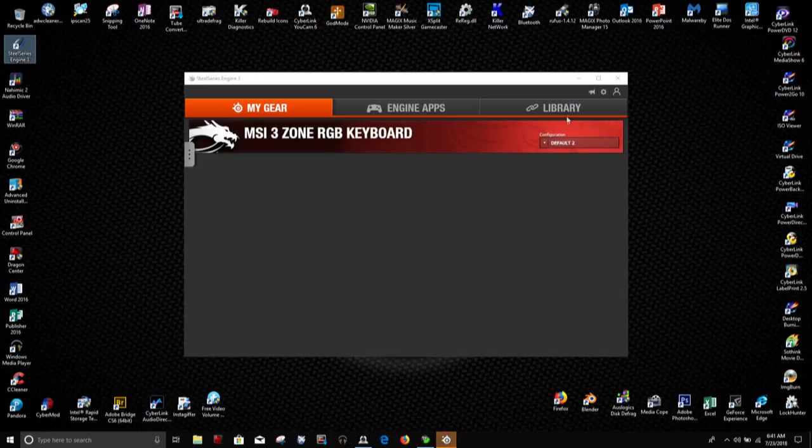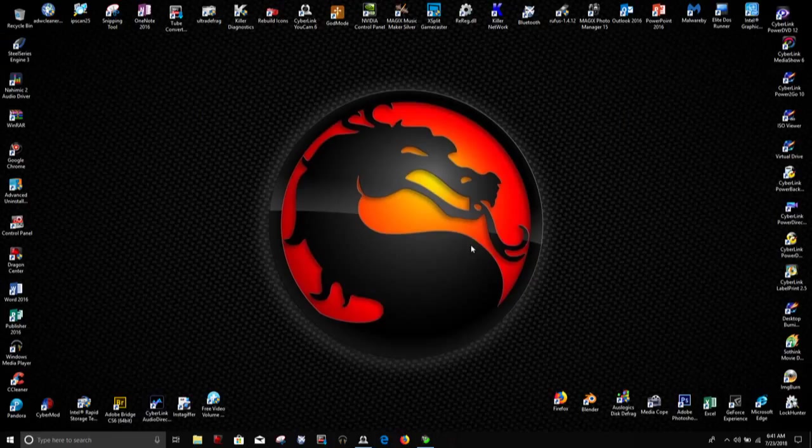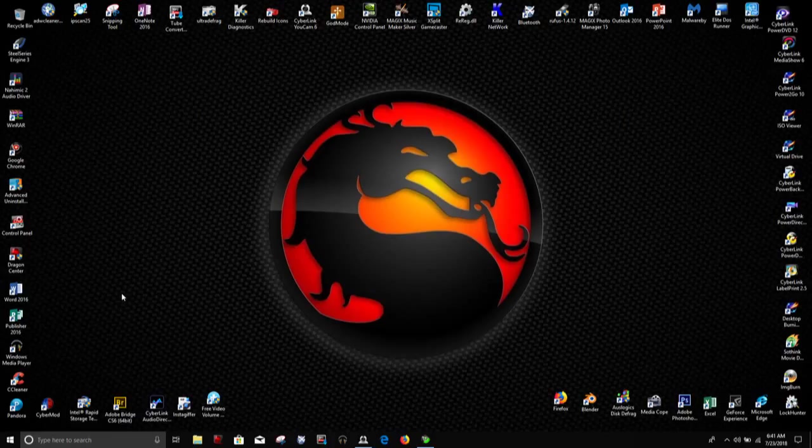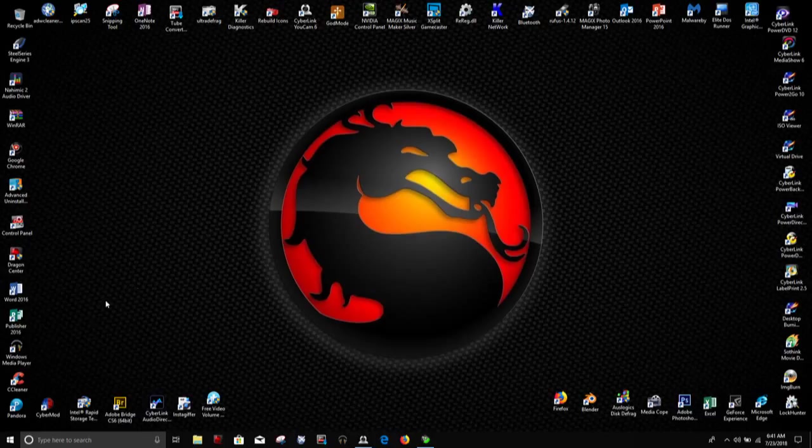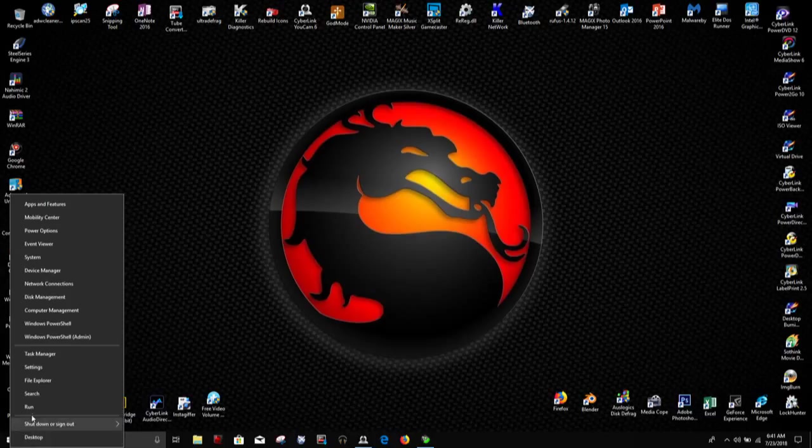So here's how I fixed it. The first thing I did was I went to the internet and downloaded the newest driver for the SteelSeries engine and installed it. Then I went to device manager.